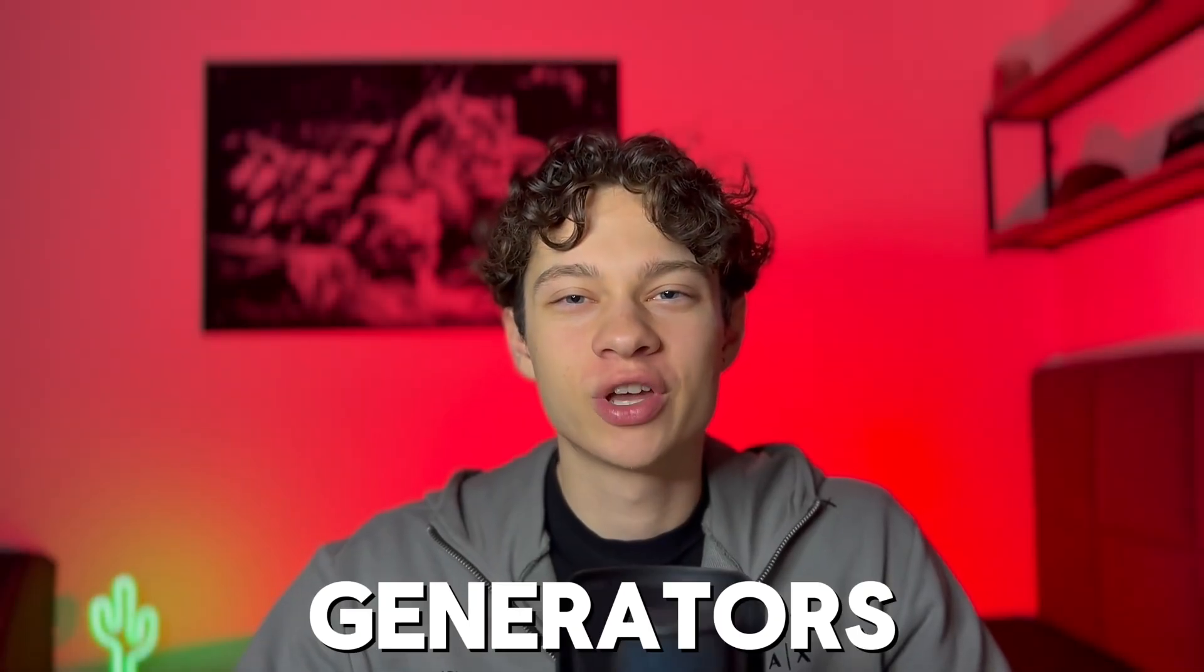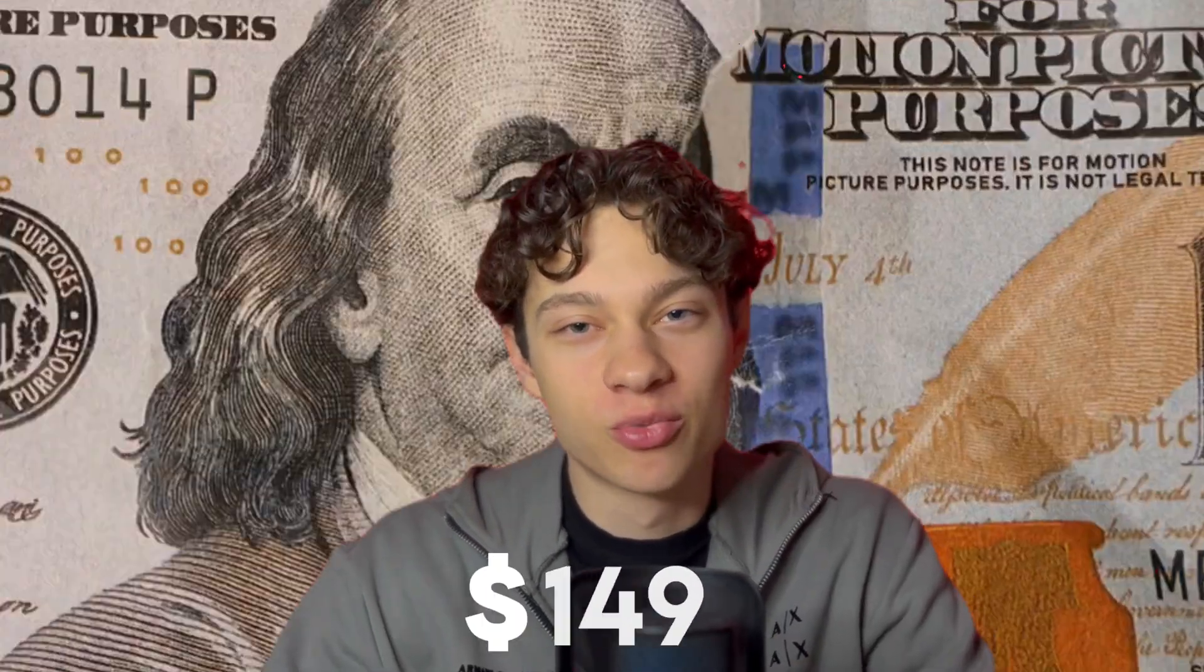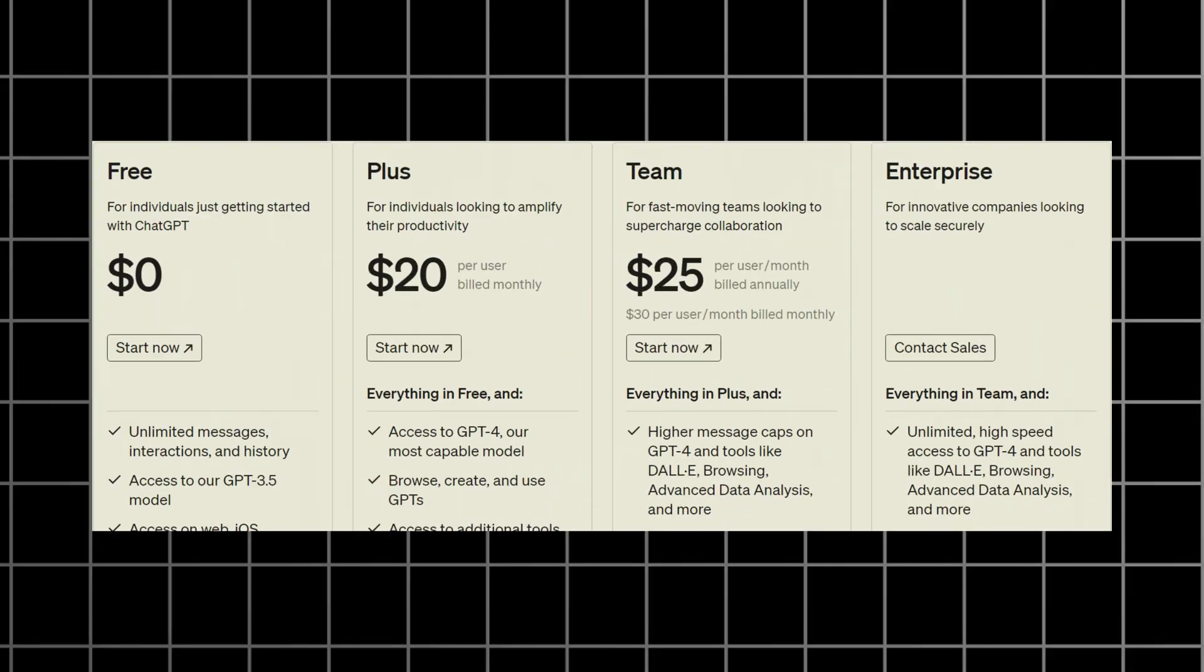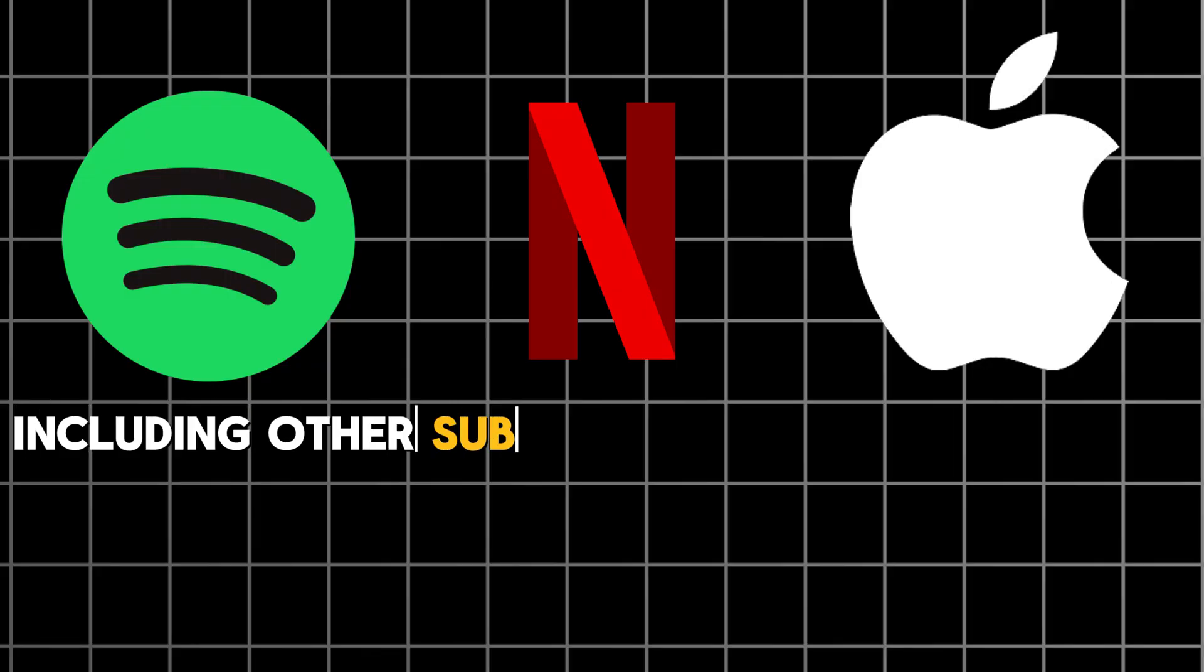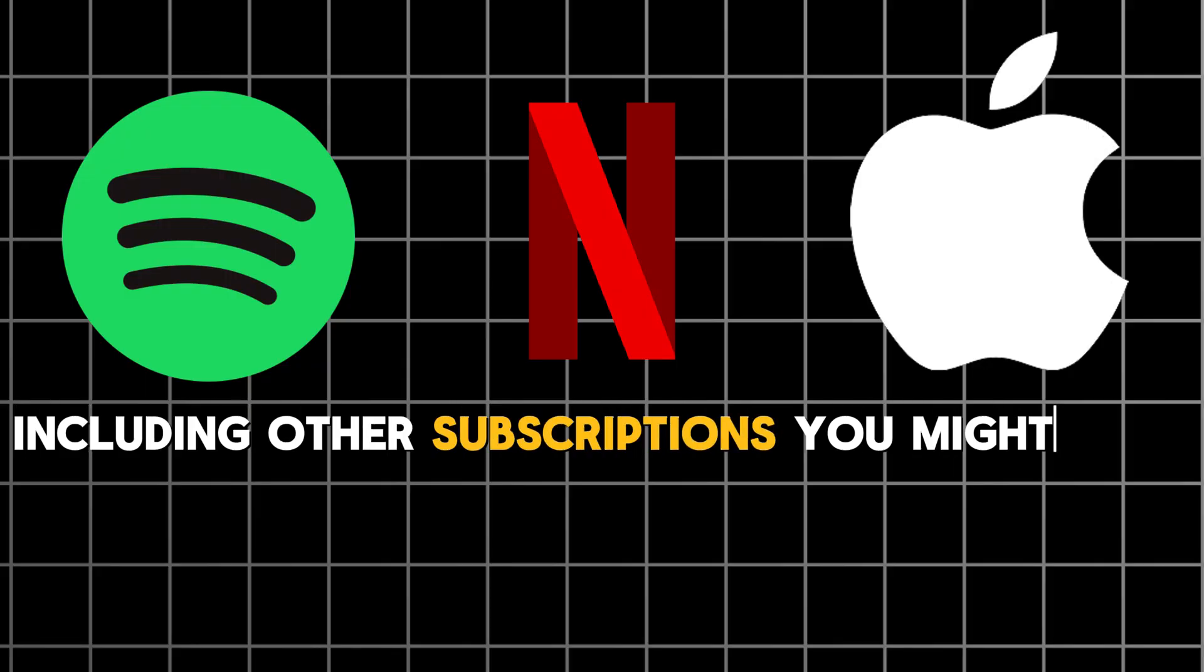AI image generators are incredible tools that generate stunning pieces of digital art, but they might get really pricey. DALL-E 3 with ChatGPT will cost you $20 per month, and the most affordable Mid-Journey subscription will cost you $10 per month. And including other subscriptions you might have, this is not something you want to spend your money on.